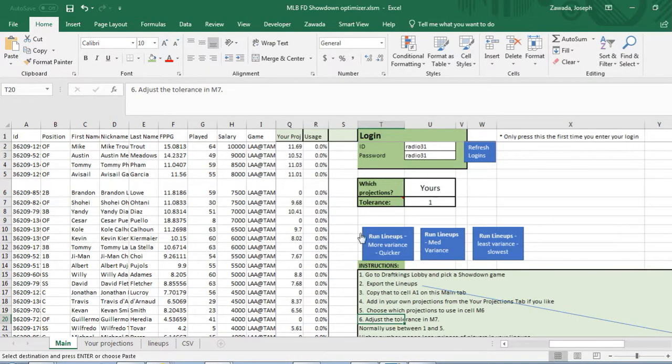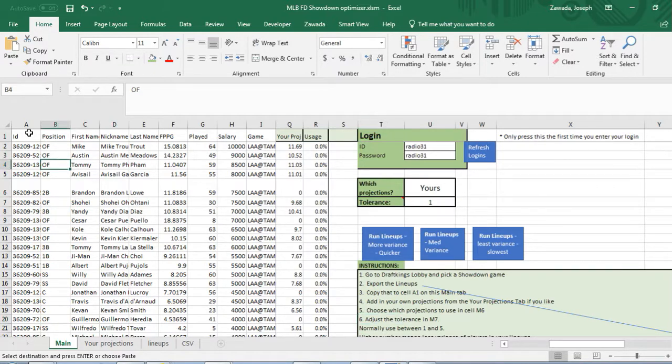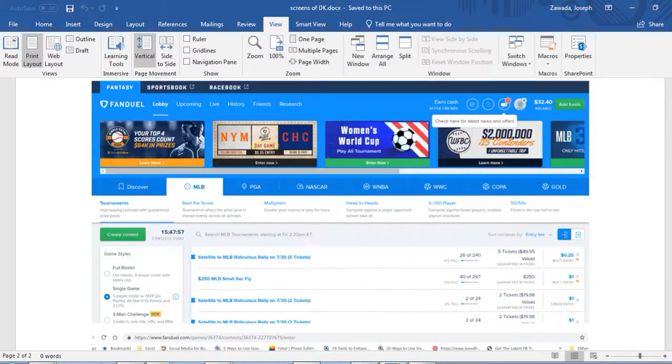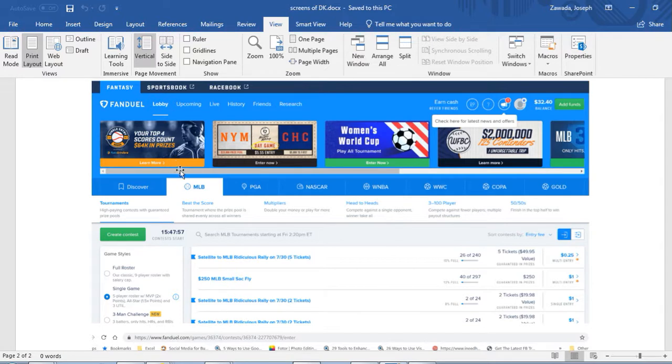Next thing you want to do is download the salaries from FanDuel. You're going to want to go to the FanDuel website, and when you're on FanDuel you click on MLB with a single game.